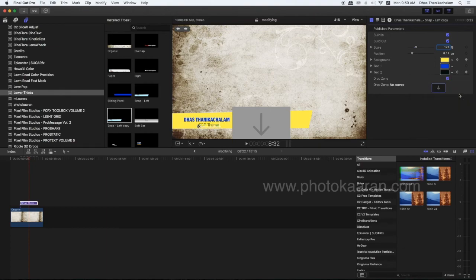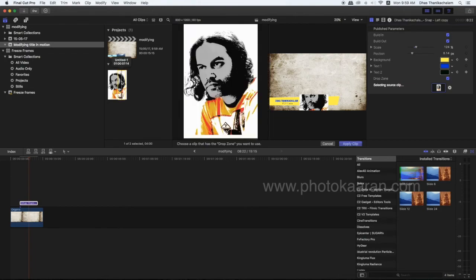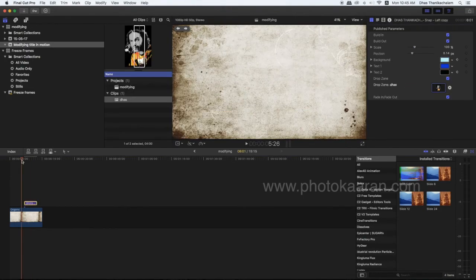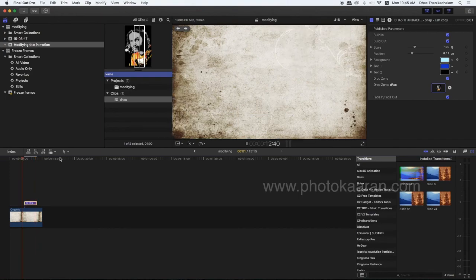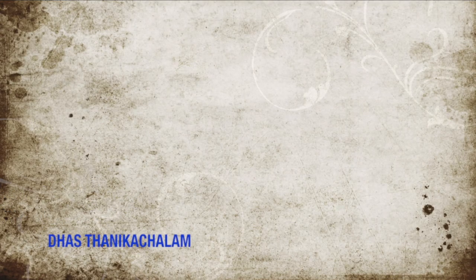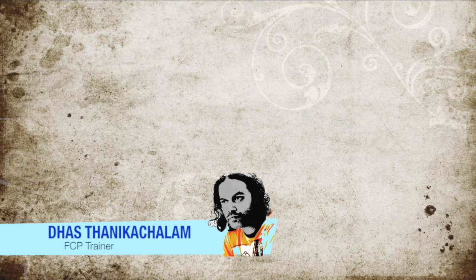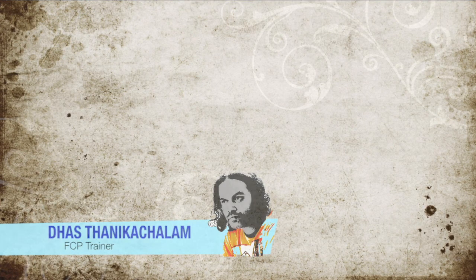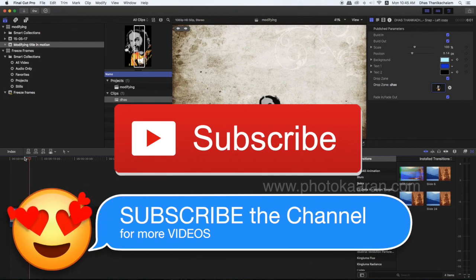Now let's add the text box. You can modify it. Multiple creative options — subscribe. Thank you friends.